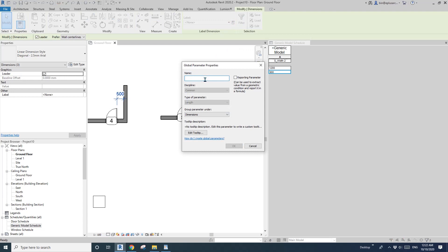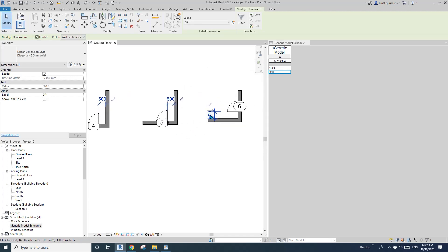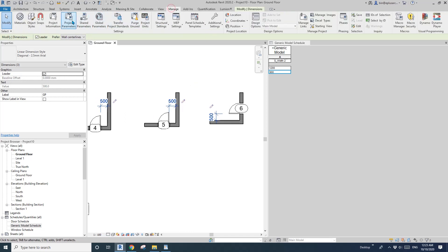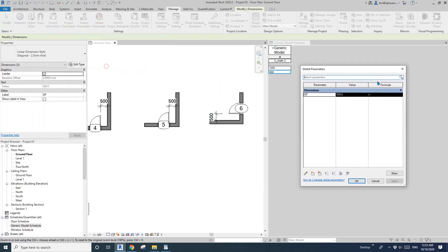You can select these dimensions and create a global parameter. I'll just call it GP. You'll see they're all the same. And then you can go to Manage Global Parameter and change your size there.